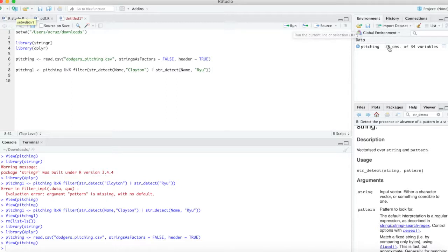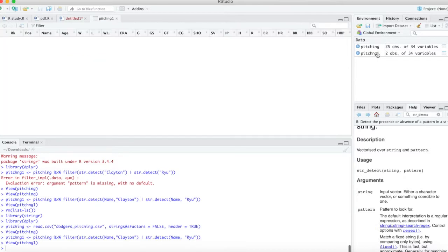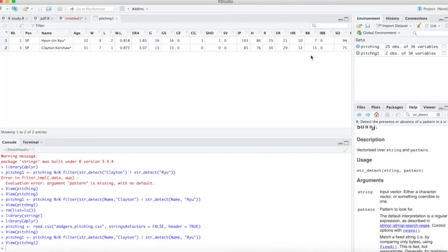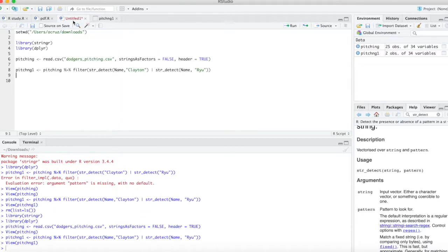As you can see there's been a total of 25 pitchers. Once we run this we can see there's only two rows and still the same amount of columns. Now you can see we brought in Ryu and his stats, and also Clayton Kershaw. It filtered out the other 23.